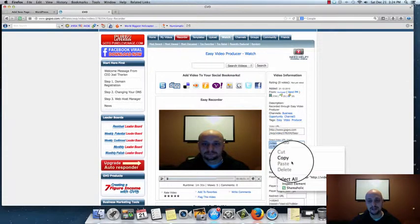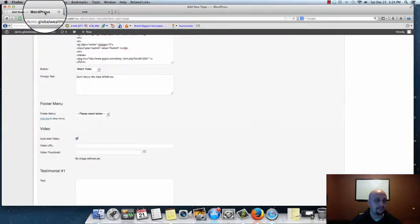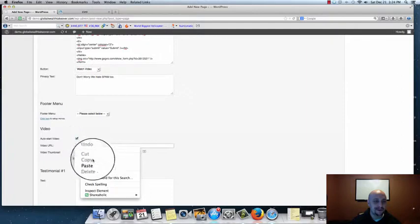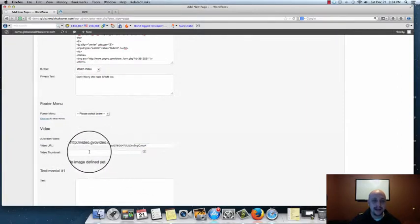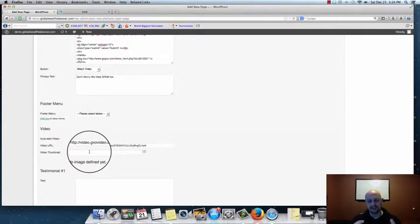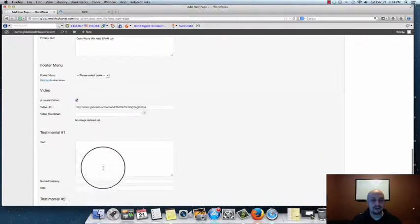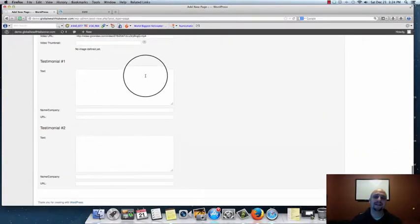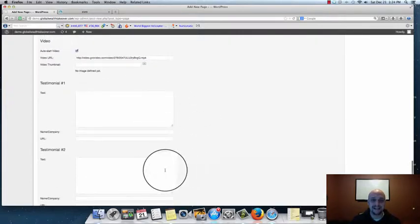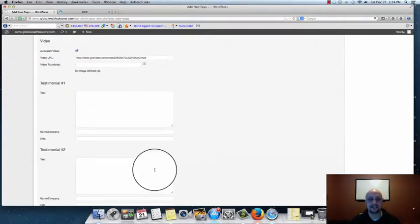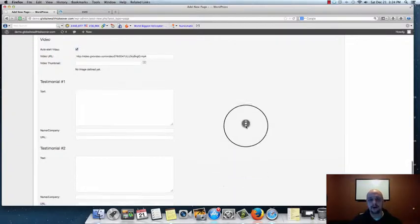We're going to use the MP4. So go ahead and highlight that URL, right-click and copy it, come back to our theme, and paste it right into the Video URL field. If you want a thumbnail, you can upload a picture — that will show in the video box when someone isn't actively watching the video. This particular video is about a minute long, so we don't need to worry too much about it. For Testimonials, I'm going to leave that blank for now and show you what the page looks like first.